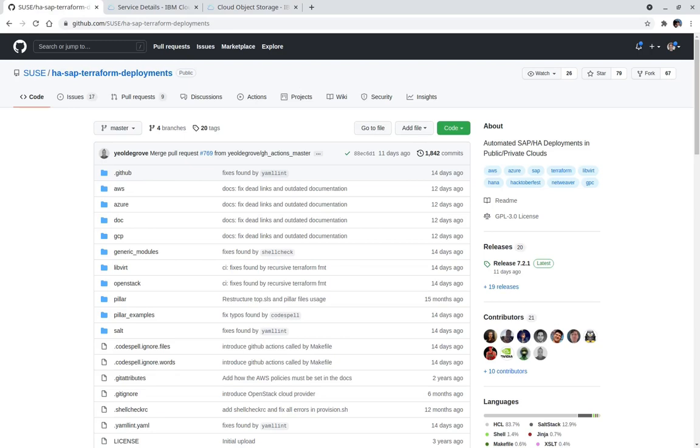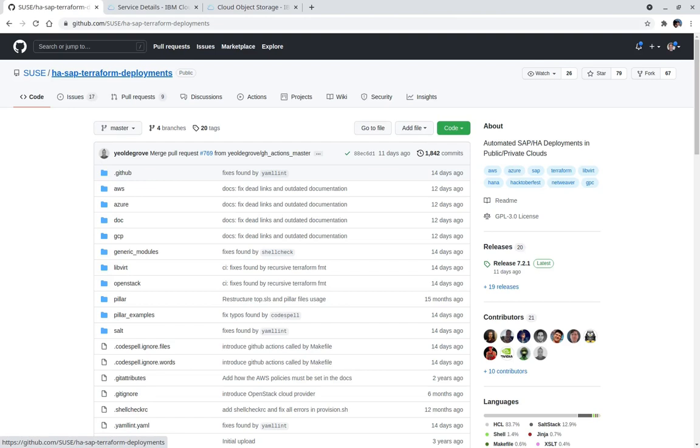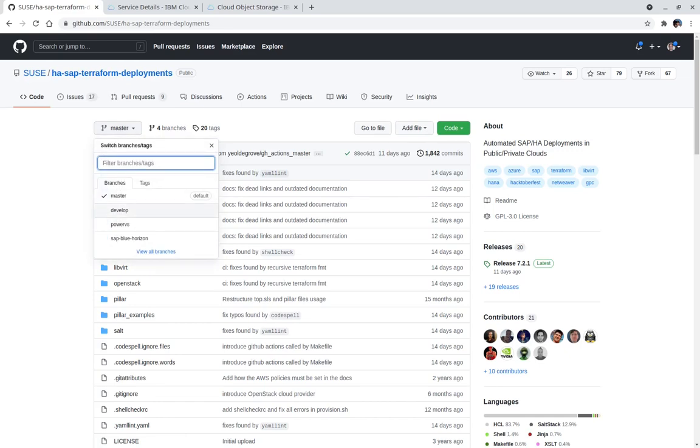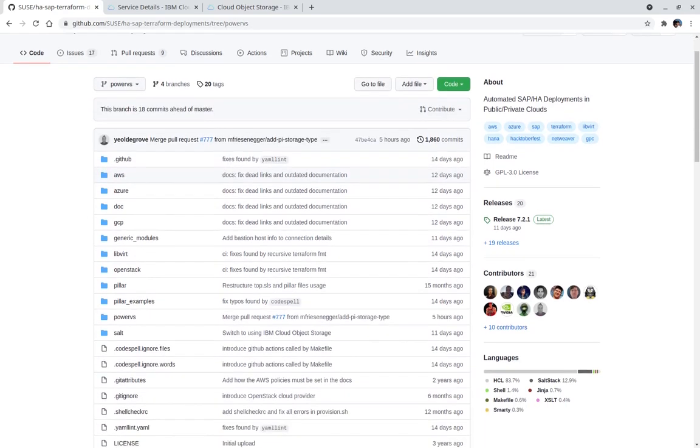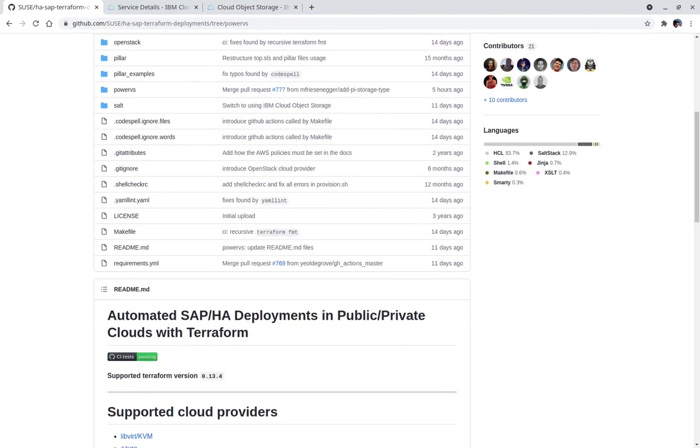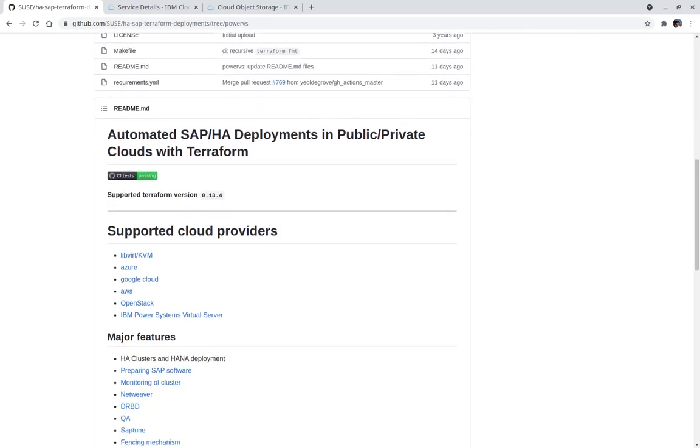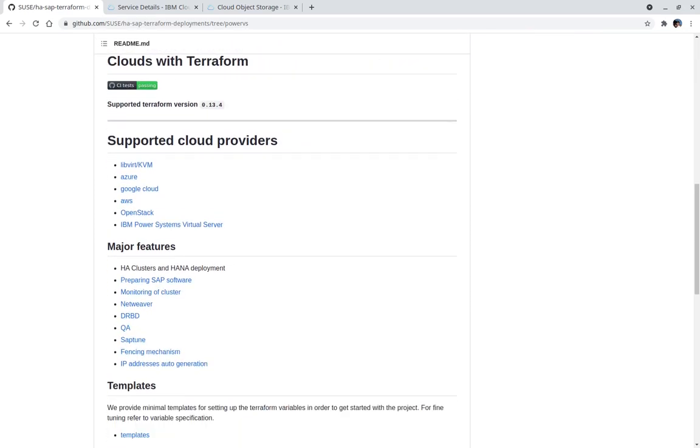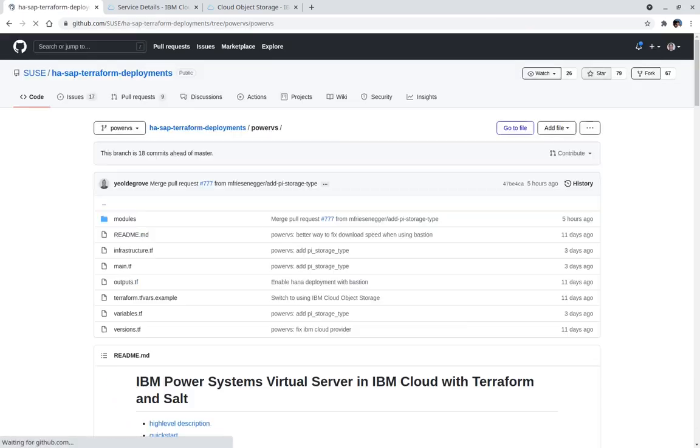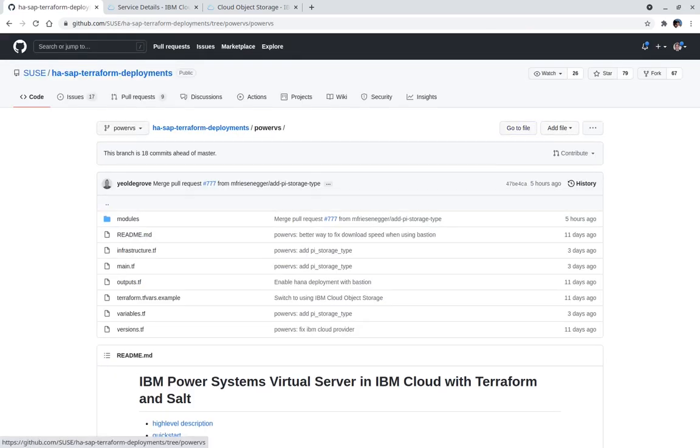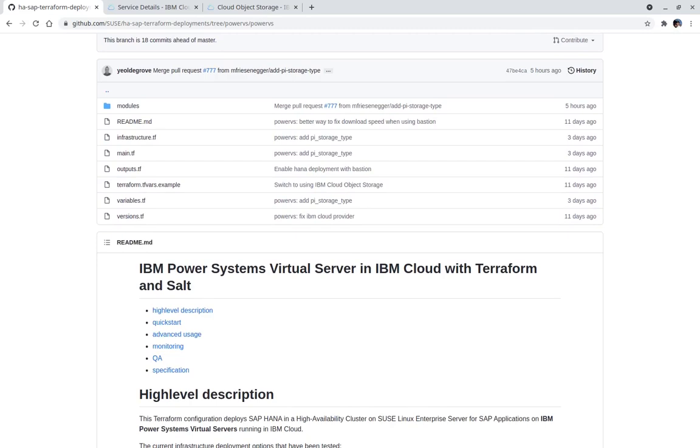To begin, go to the open source project SUSE/HA-SAP-Terraform-Deployments on GitHub. The PowerVS project is currently a branch of the HA-SAP Terraform deployment project. Select the PowerVS branch by using the switch branches and tags drop-down. Scroll down into the supported cloud providers section, selecting IBM PowerSystems virtual server.